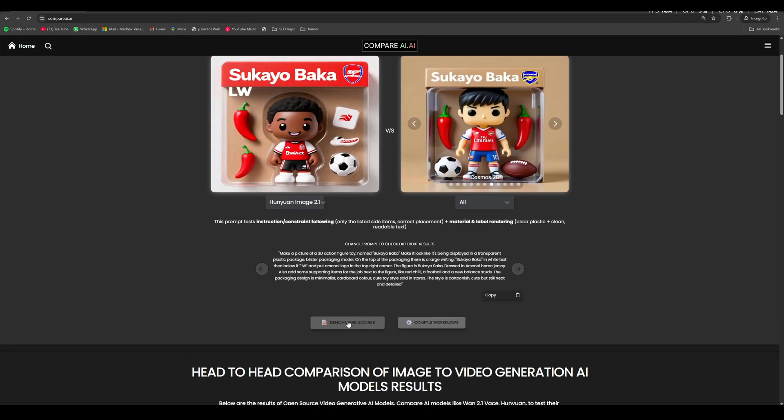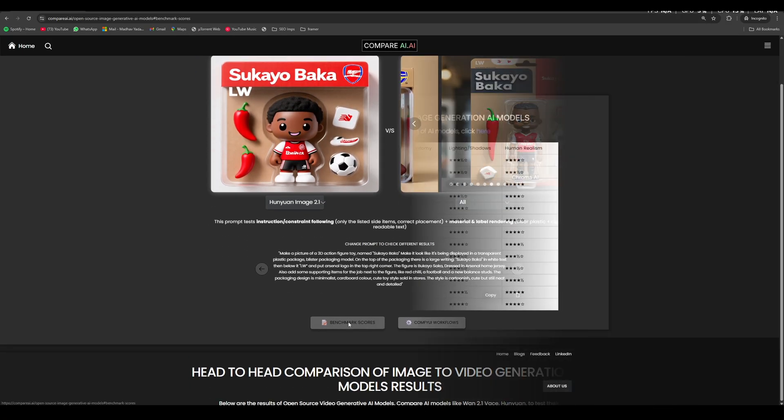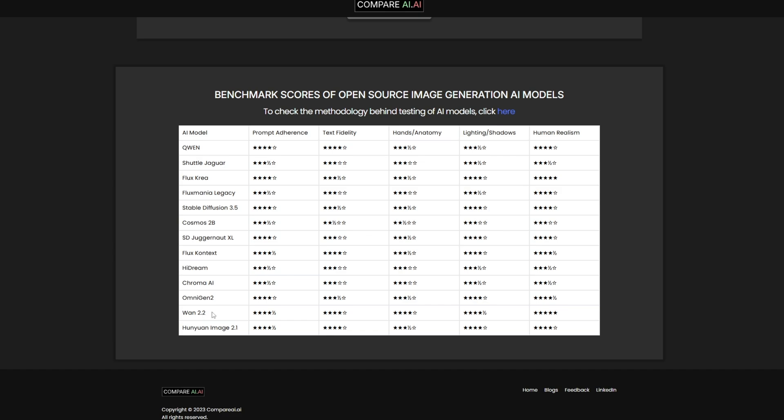You can also check the benchmark scores. Like here, we can check the scores of different AI models out there. You can also check their benchmark scores after testing. You can see that for Hunyuan Image 2.1, it is good at prompt adherence. Whereas in the case of hands and anatomy, it doesn't perform that well. And for lighting and shadow, it was fine. For human realism as well, it was fine, although you can compare it with other AI models out there.